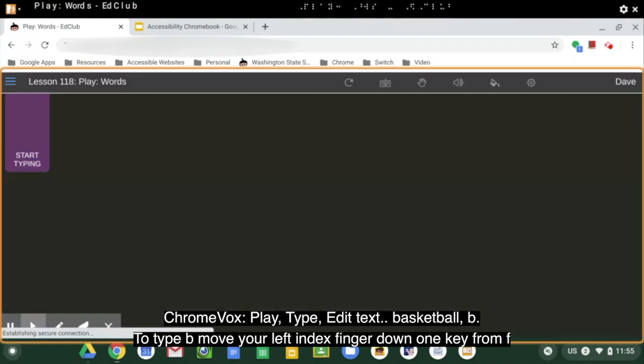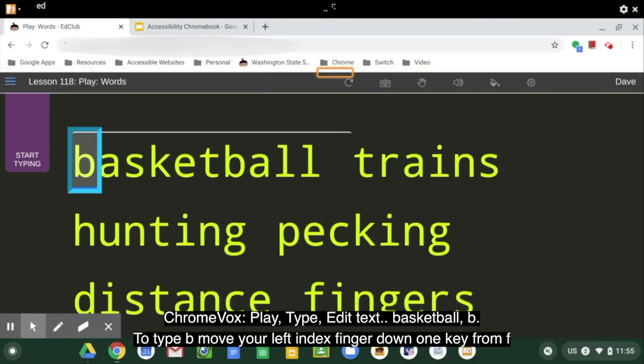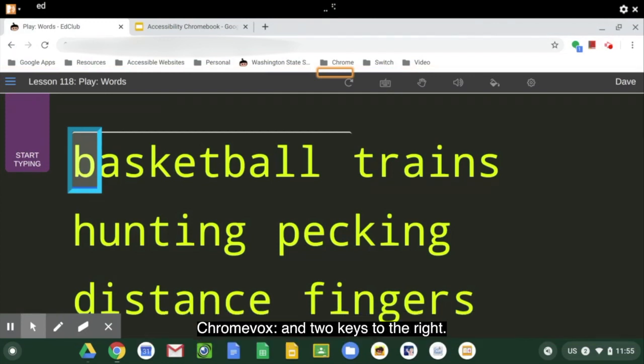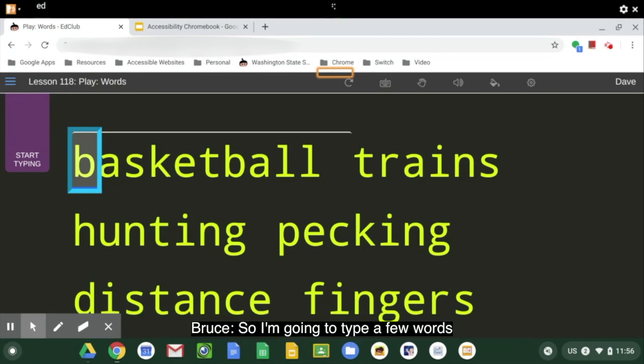'Click. Type. Edit. Text. Basketball. B. To type B, move your left index finger down one key from F and two keys to the right.' And Typing Club is currently set up with the settings for a totally blind student. So I'm going to type a few words.